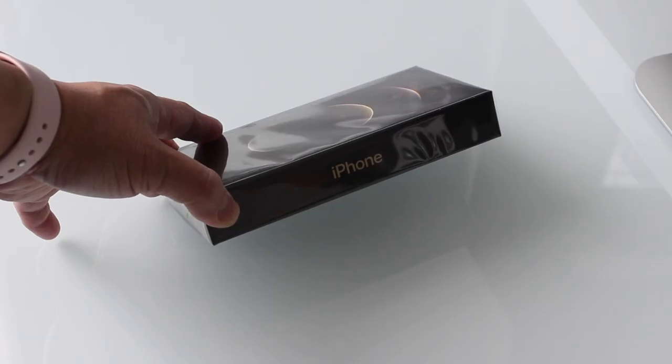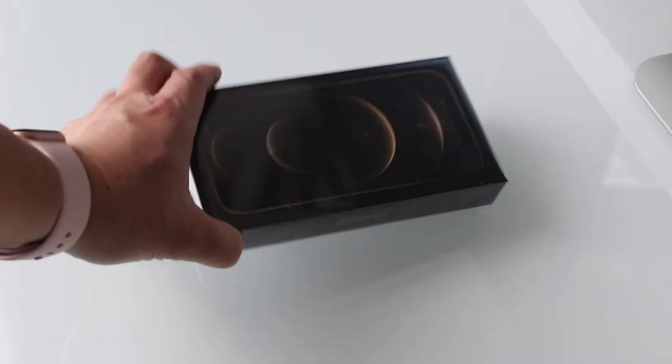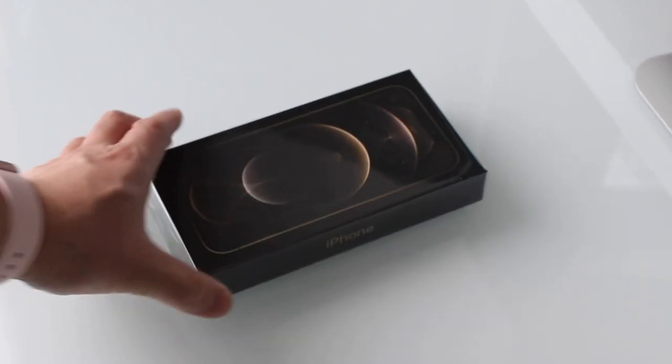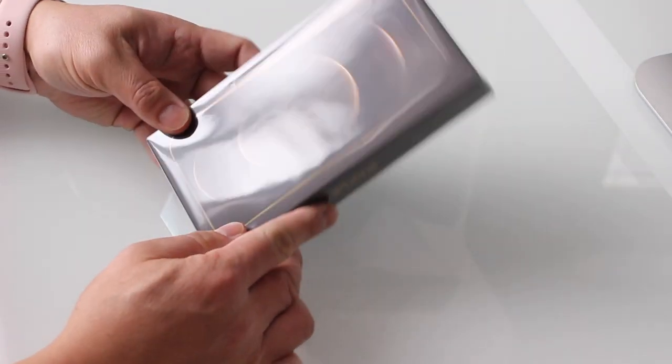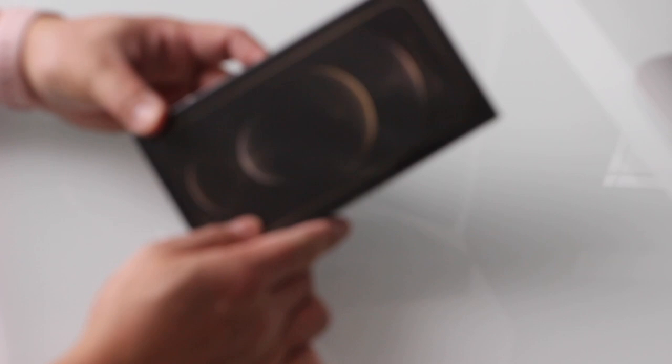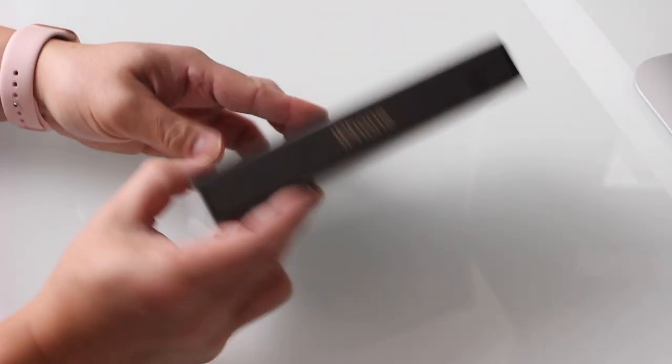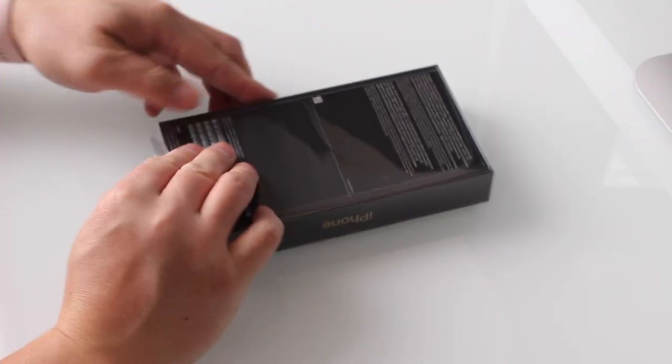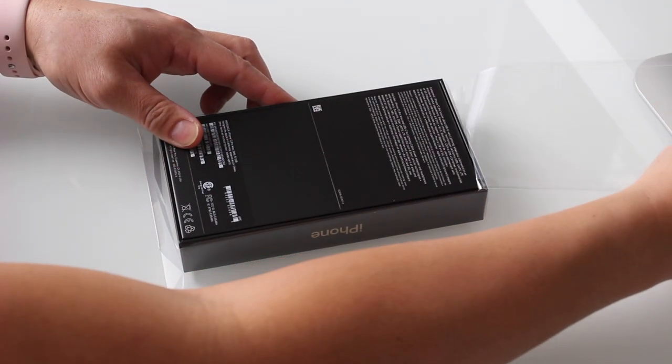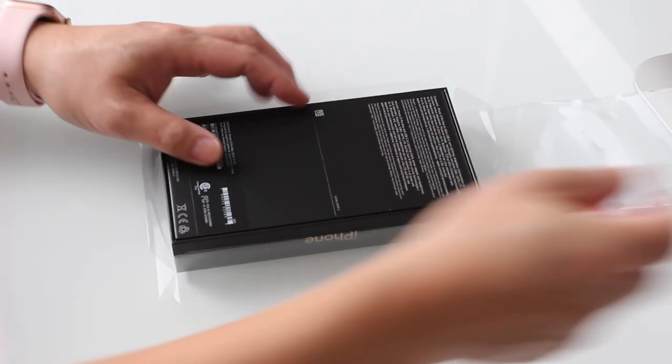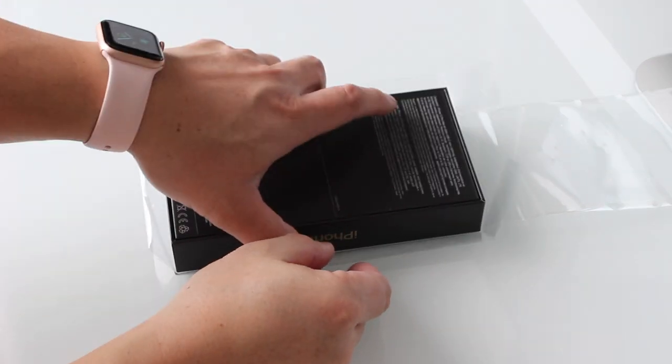Now we're going to rinse and repeat this opening process but this time with an iPhone 12 Pro Max Gold version. Just like what we did earlier we're going to grab that pull tab and pull off our protective wrapping and reveal the contents inside.